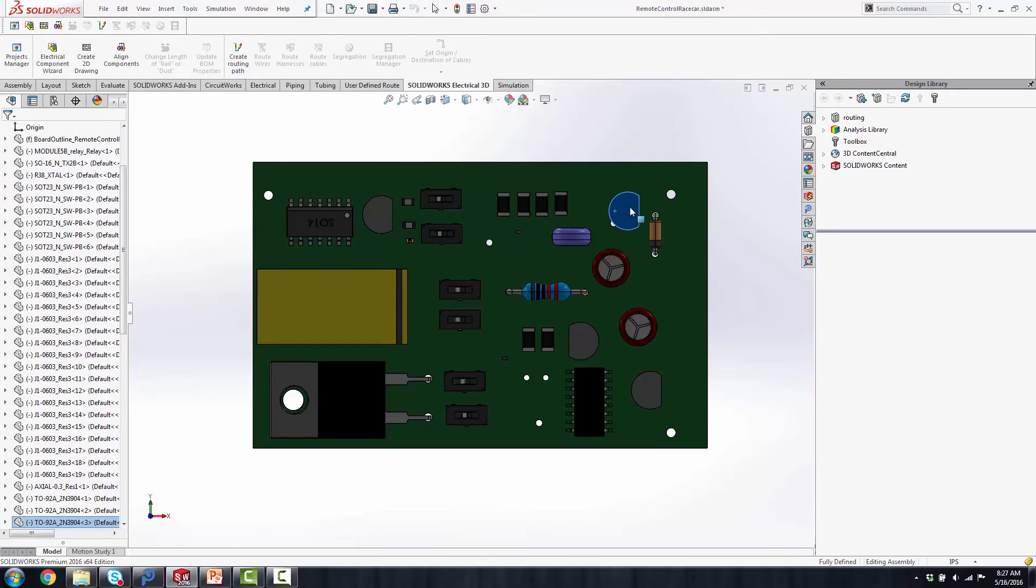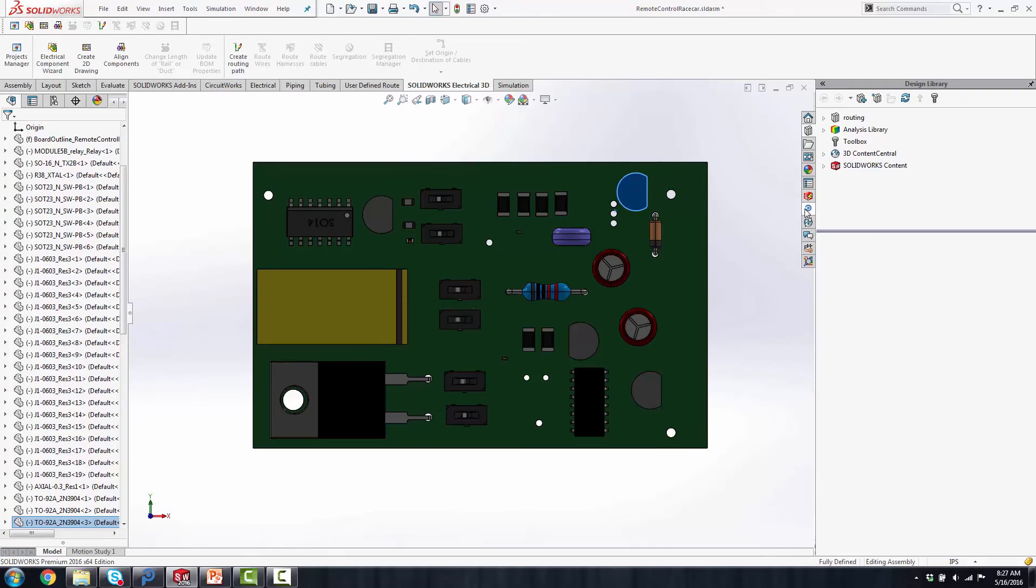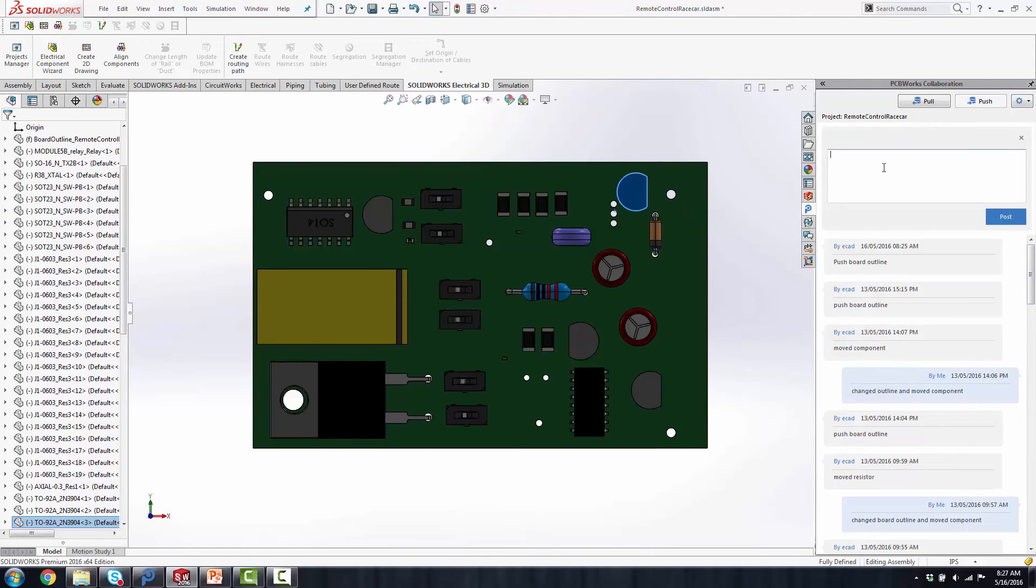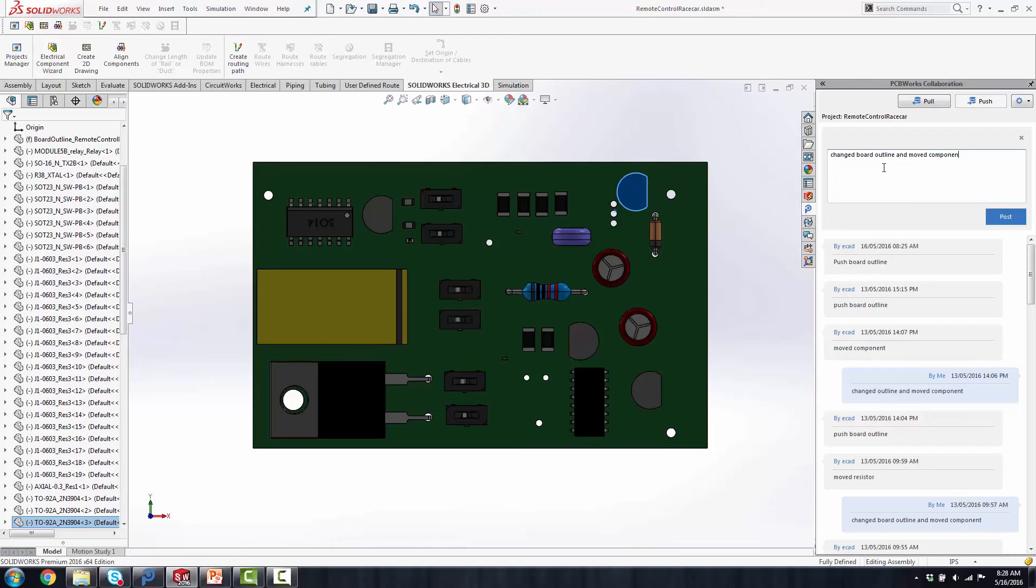Then I'm going to go into my collaboration panel and I'm going to push that to the ECAD folder. And I'm just going to make the comment that I changed board outline and move components. So the ECAD person, when they open up the tools, would see exactly what was done.